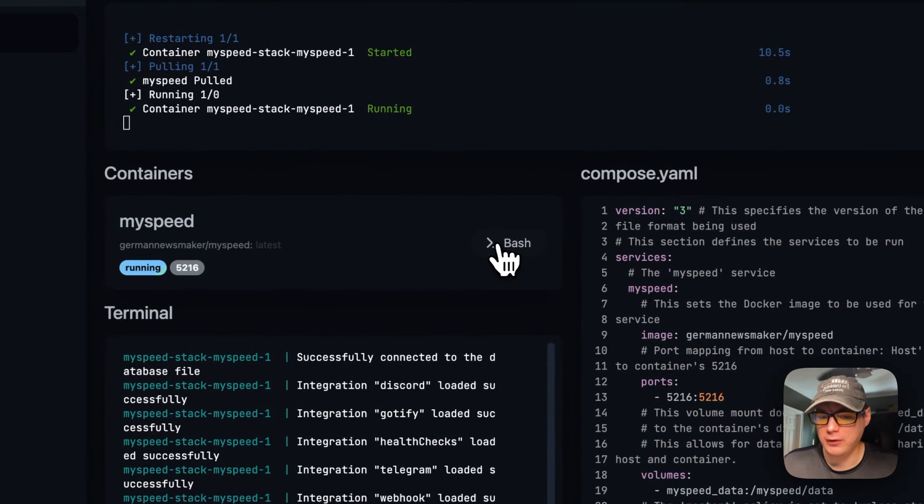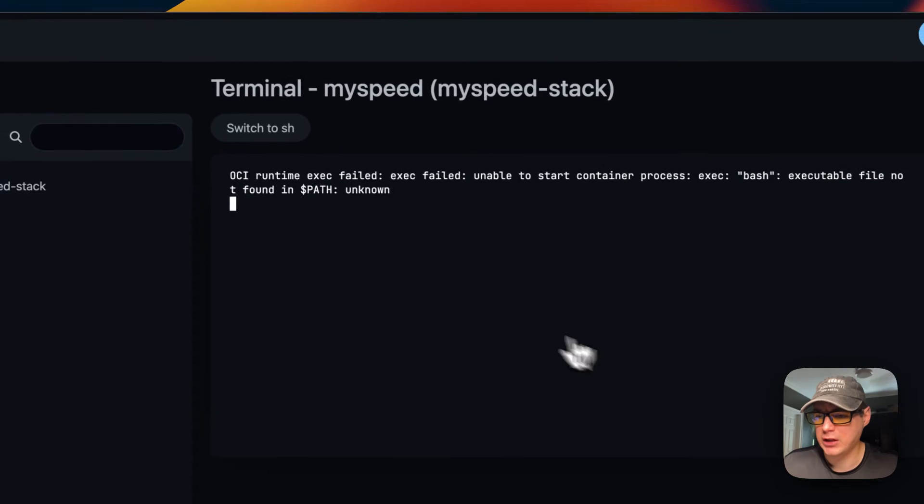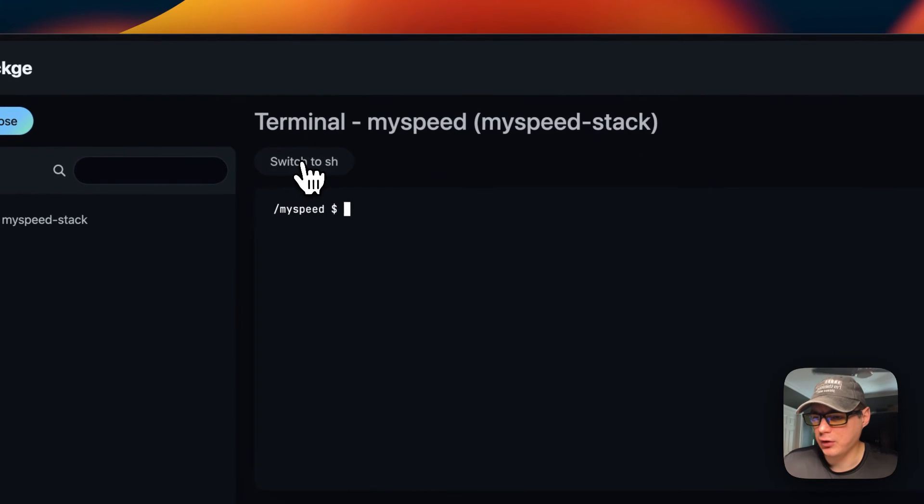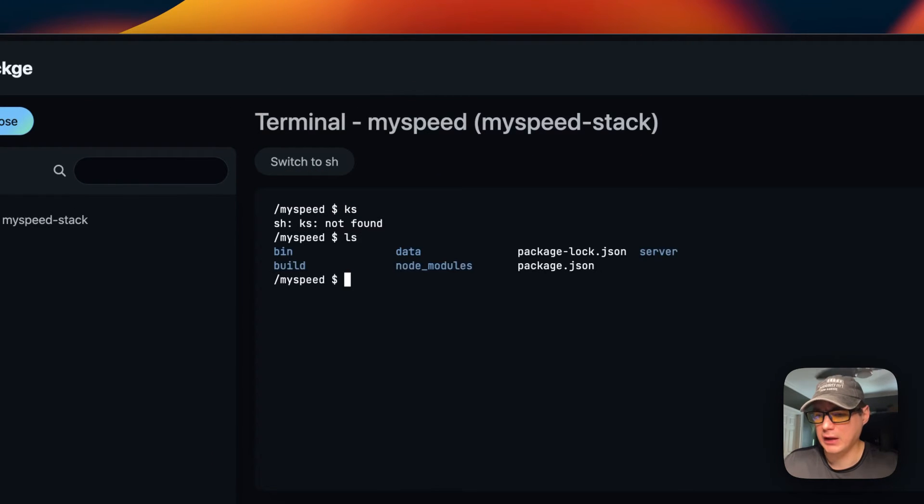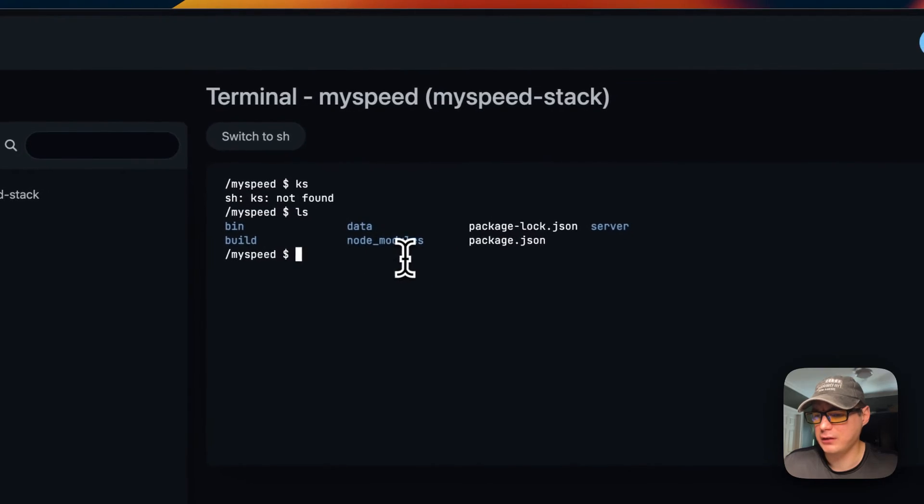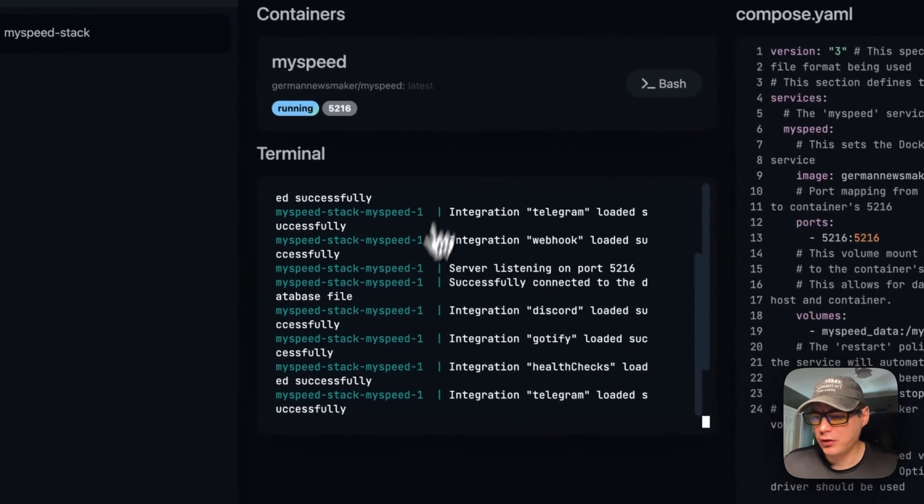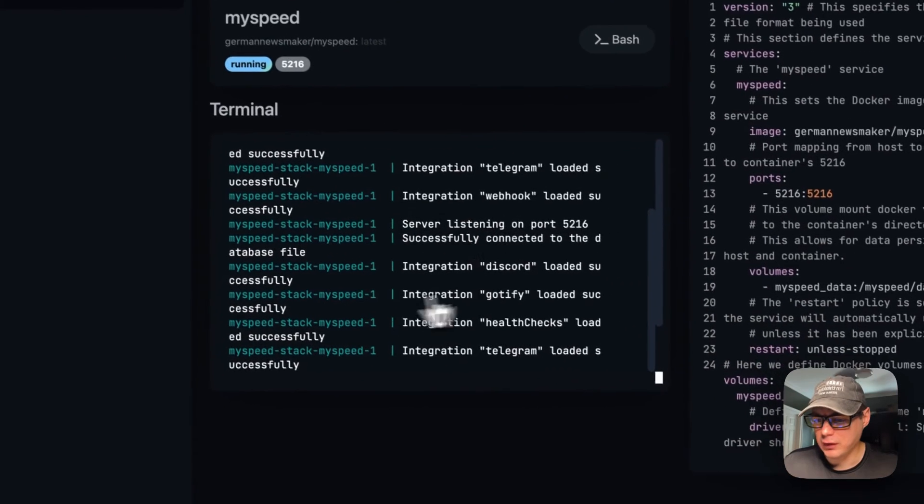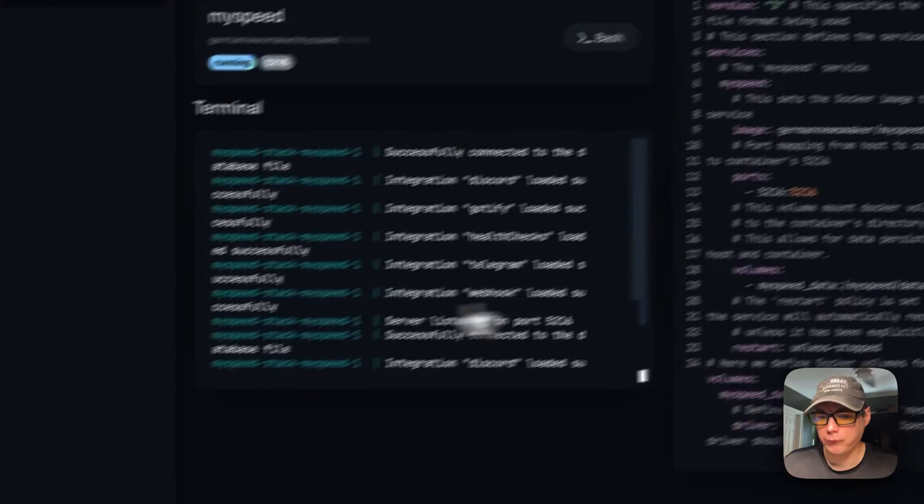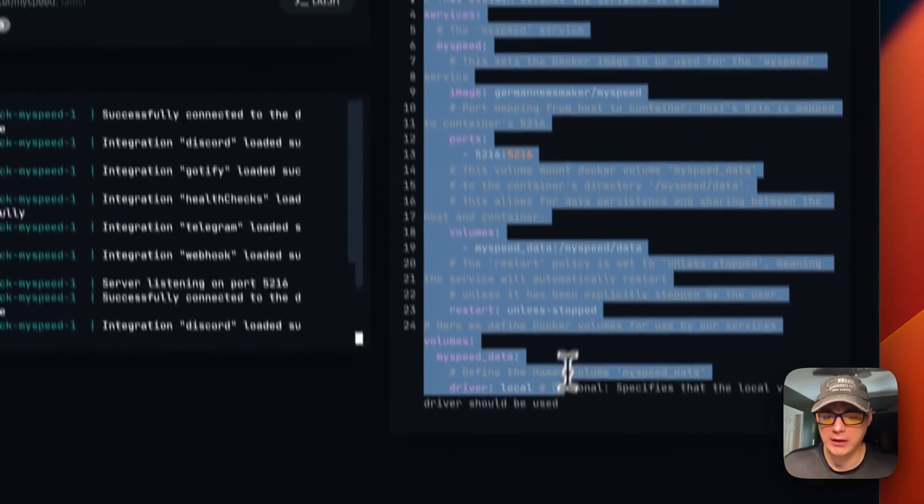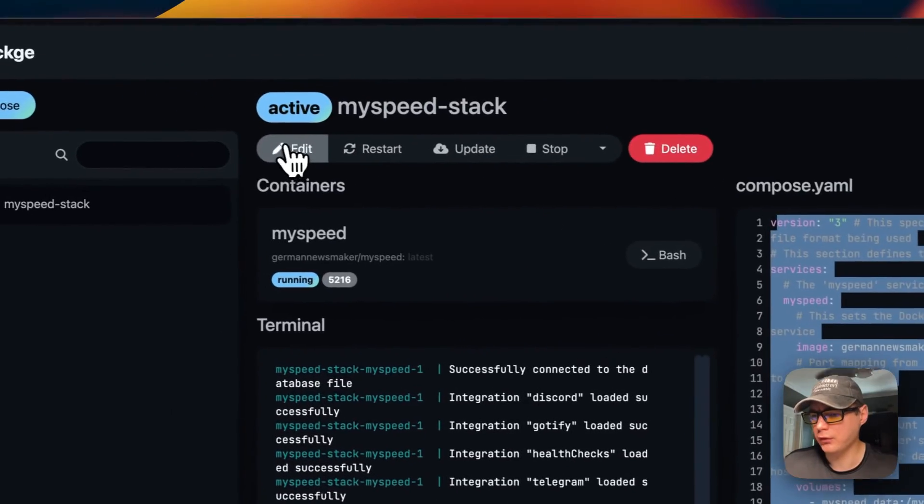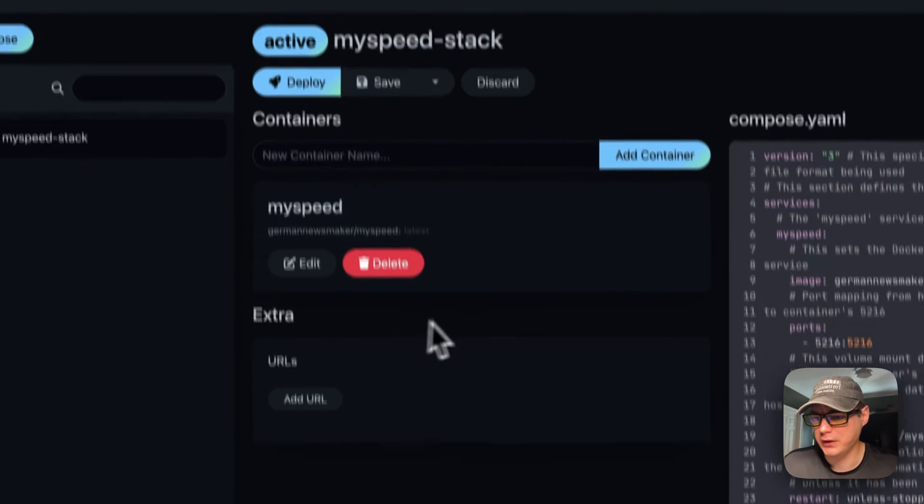You can also go into the container terminal right here, the bash, or you can go in the shell right here. Now you can see the container. I'm going to go back to the stack. Now you can see your logs down here. You can see the Docker Compose right here. You can't edit it over here though - you'll have to do it over here in the edit screen.